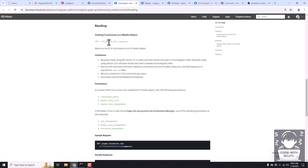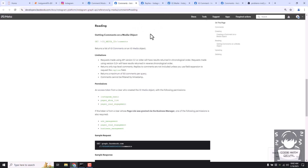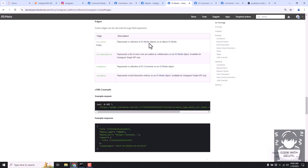Instead of running this on each and every media ID separately, we are going to use edges. If you remember, we earlier talked about edges and nodes. On our media node we will use the comments and replies edges to fetch all these comments and replies together with our media output. If we visit the Instagram media reference page, you can see it allows fetching the comments edge.